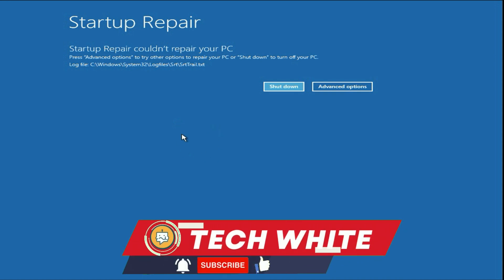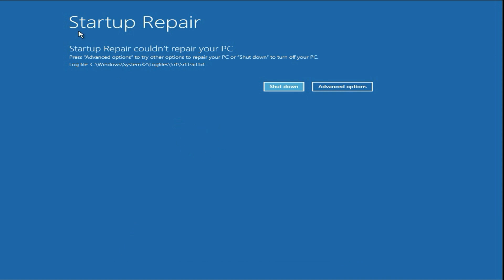Hi friends, welcome back to the channel. If you are facing the startup repair error 'Startup Repair could not repair your PC,' in this video I will show you a proper solution for this error. First, click on the Advanced Options.